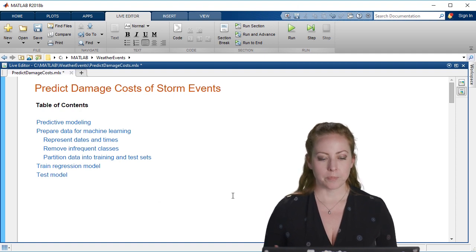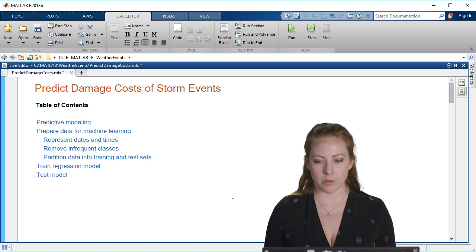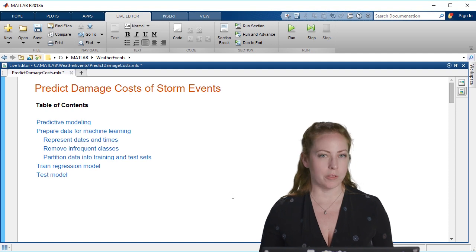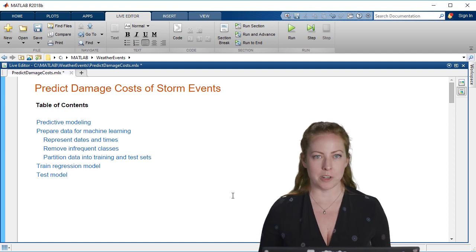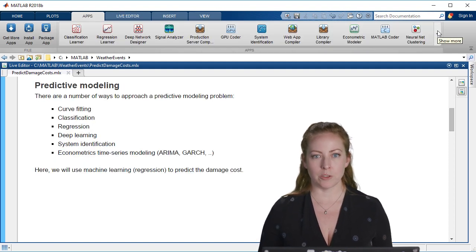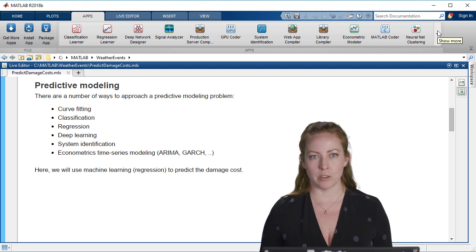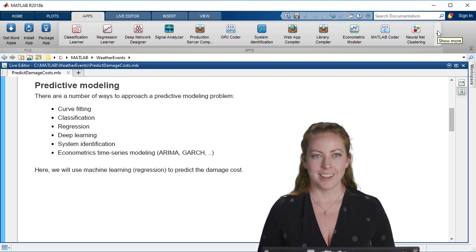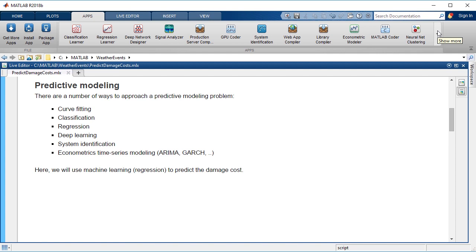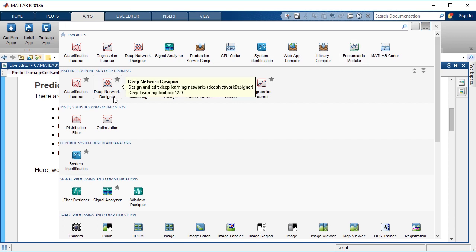In this case, we have a lot of ways. Generally speaking, with predictive modeling there are many ways to approach it depending on your goals and the situation, your data situation. For example, you could do curve fitting, classification, regression, neural networks, deep learning, all of these kinds of things.